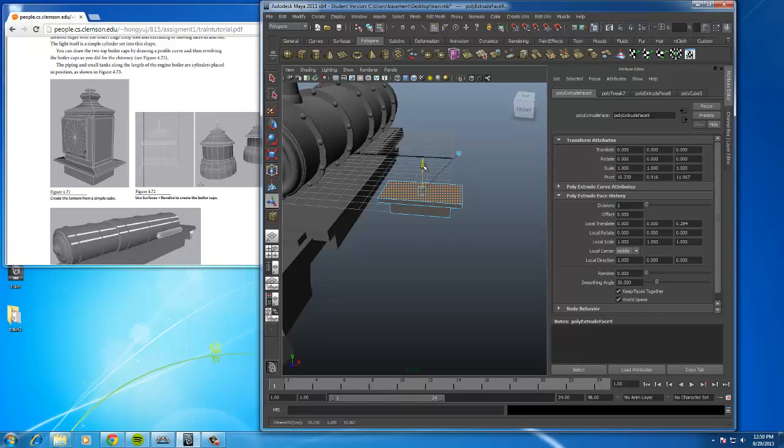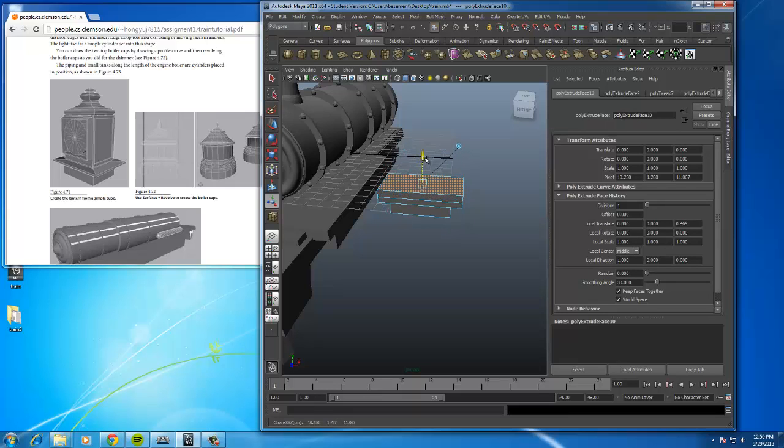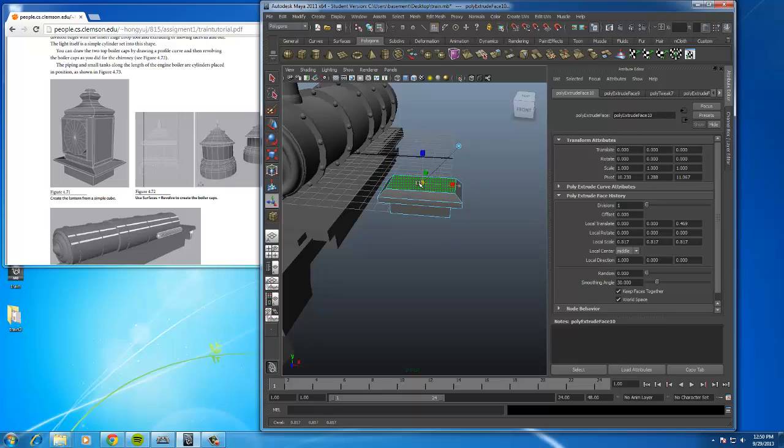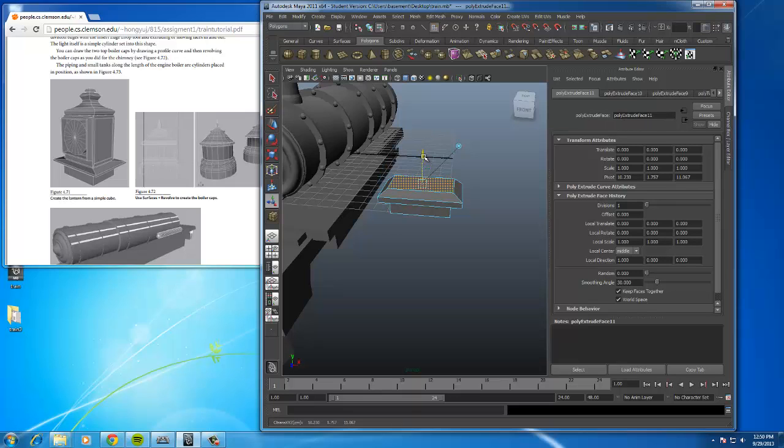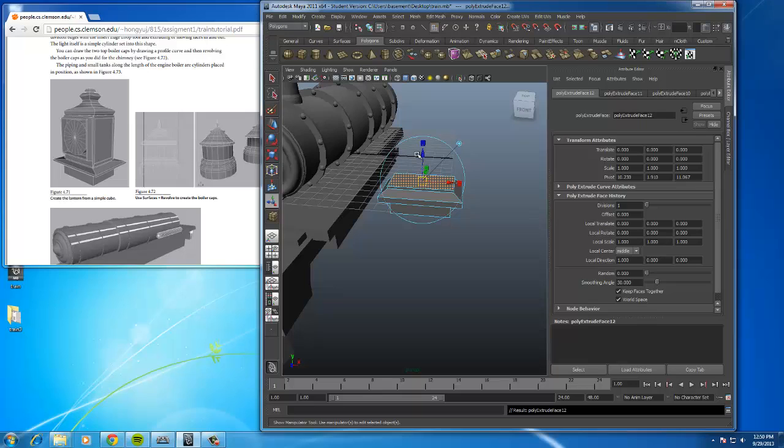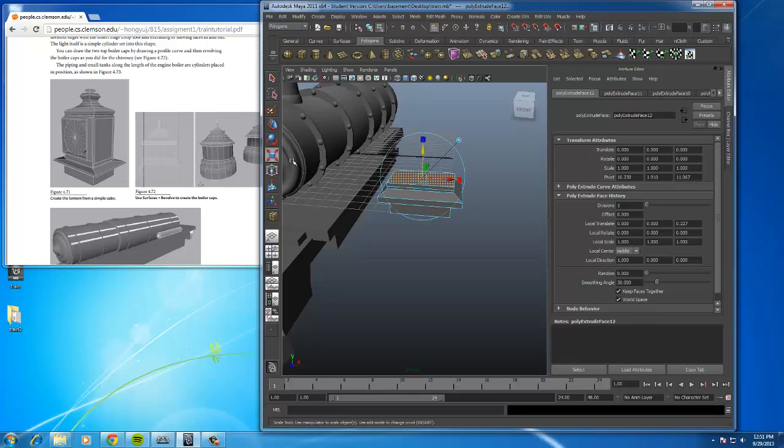We're going to bring it up. Hit G again and bring this up. Click this box, grab the box in the middle, and bring it in. Now G, bring it up. Hold G again. We're going to go ahead and scale it just a bit.